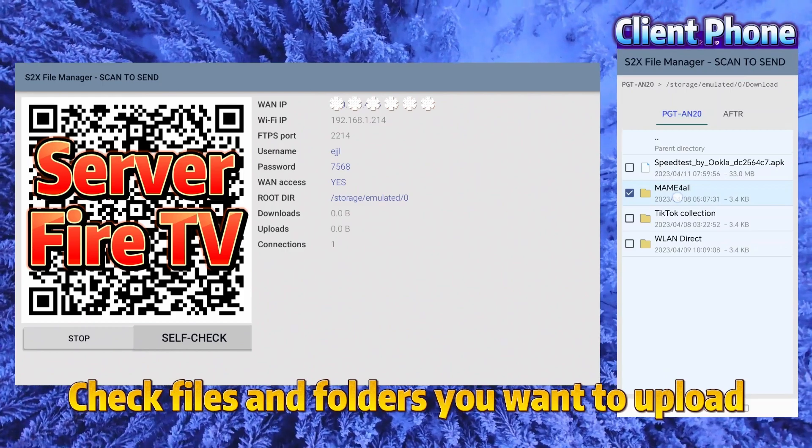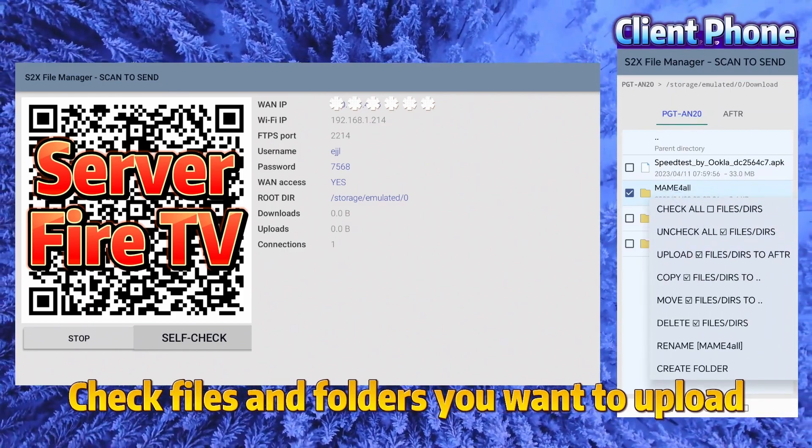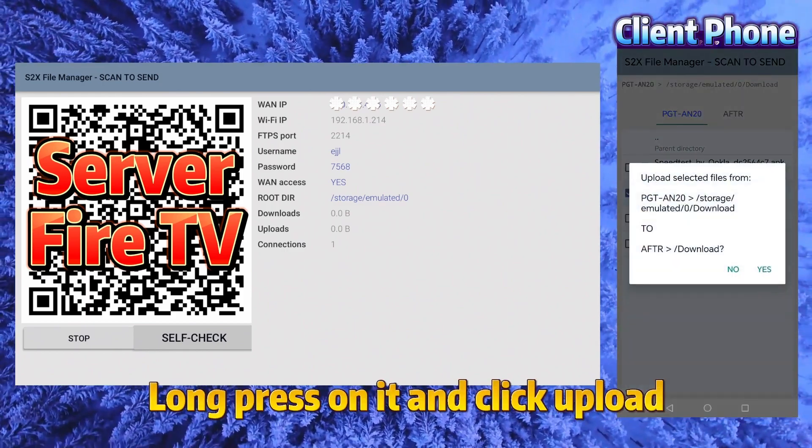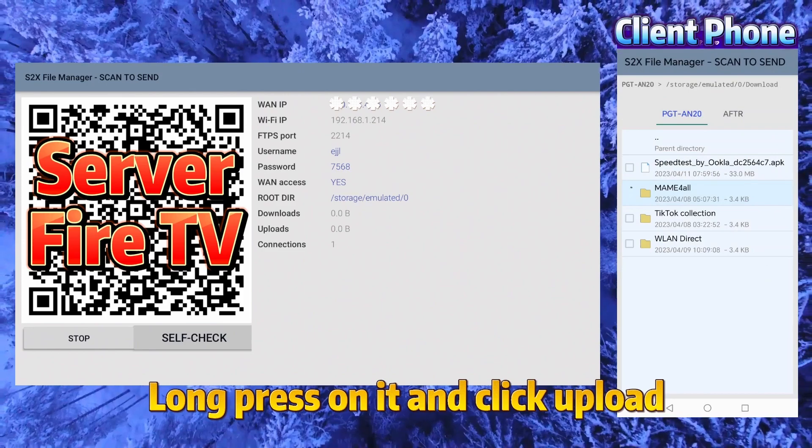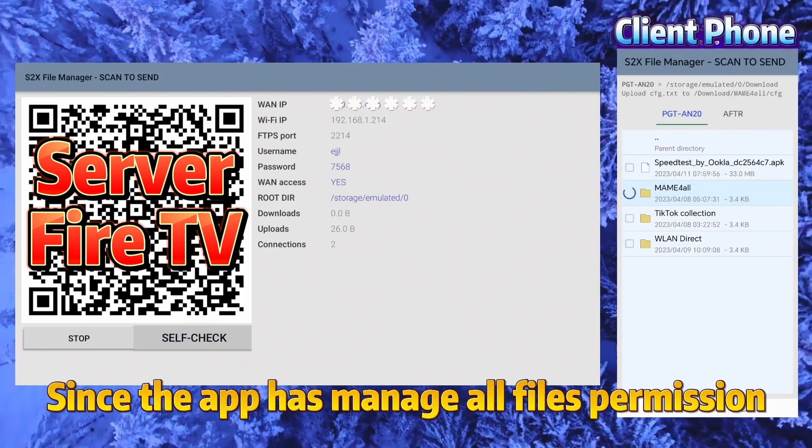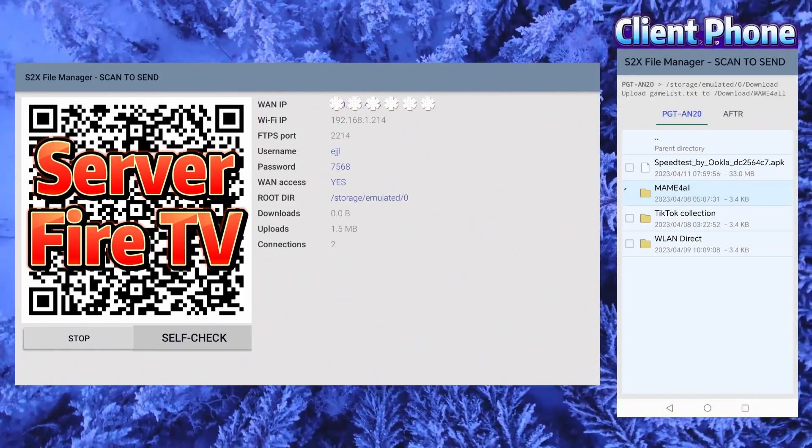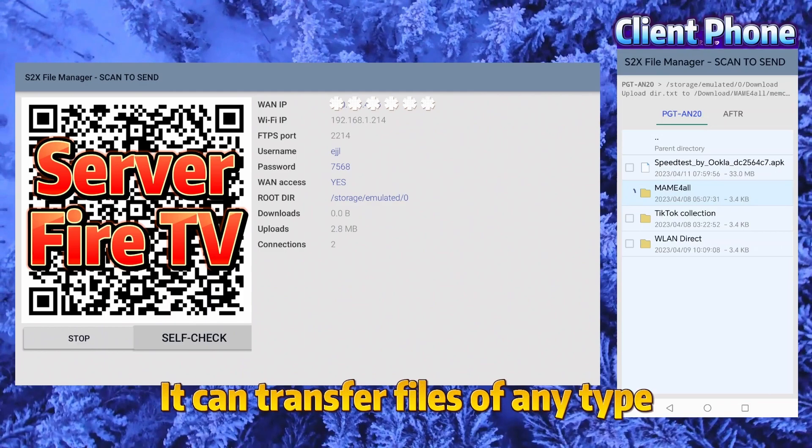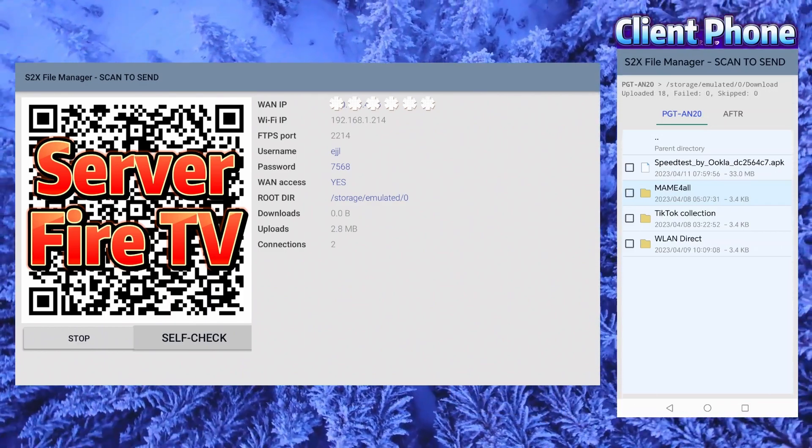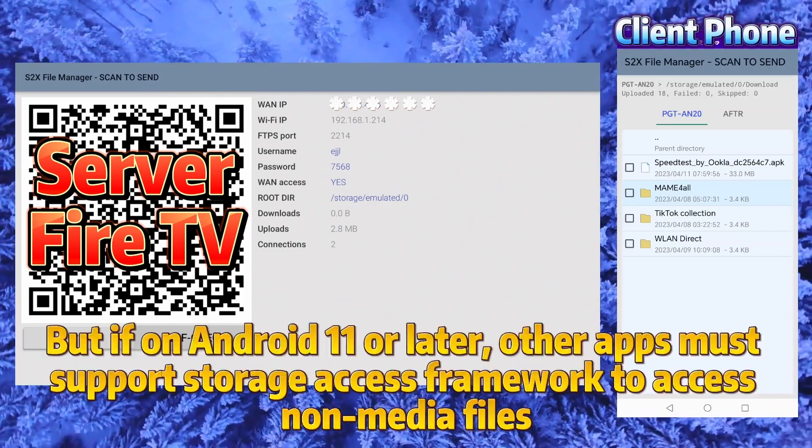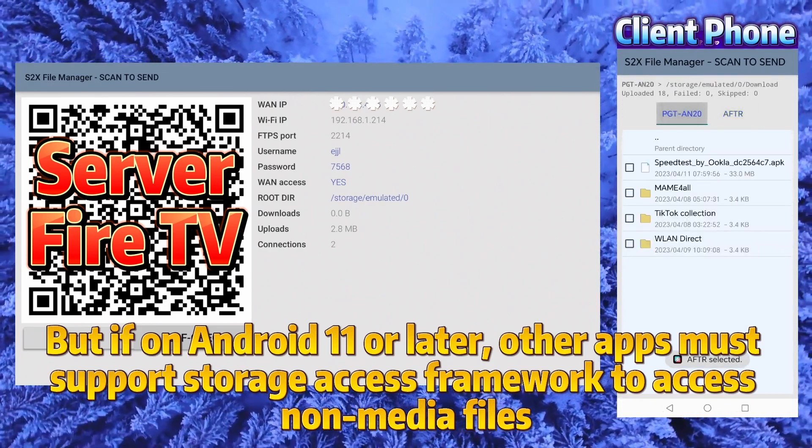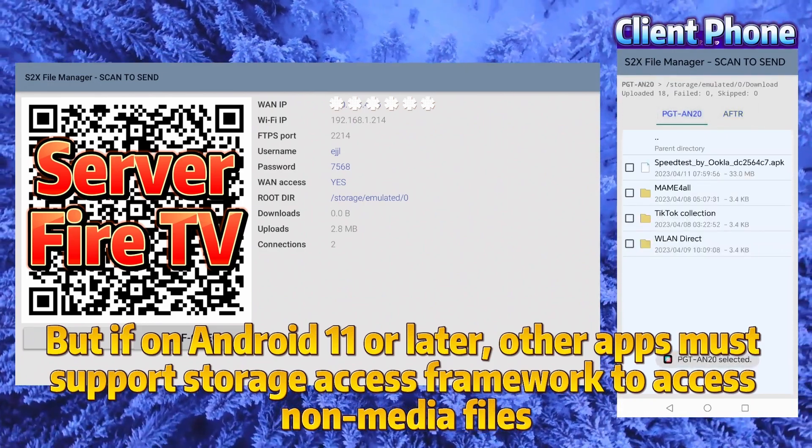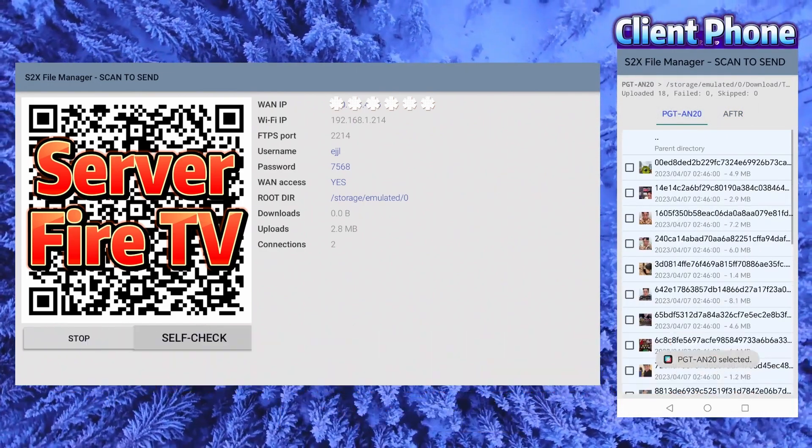Check files and folders you want to upload. Long press on it and click upload. Since the app has managed all files permission, it can transfer files of any type. But if on Android 11 or later, other apps must support storage access framework to access non-media files.